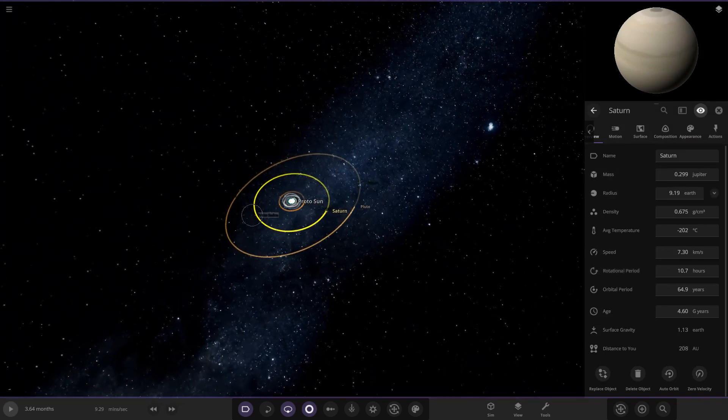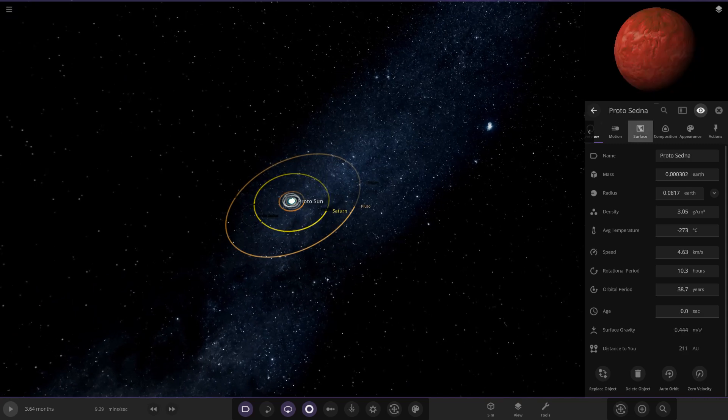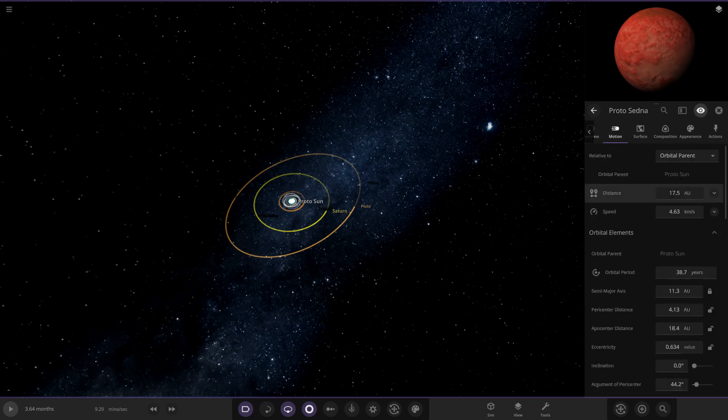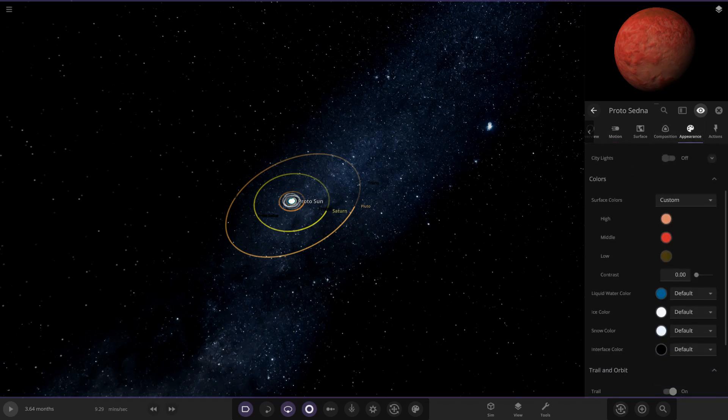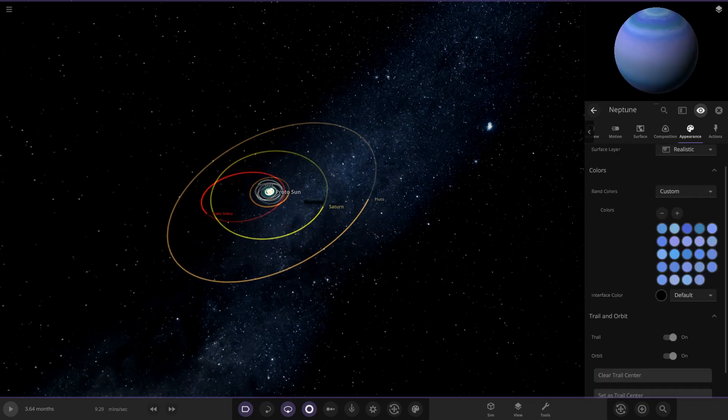What's this over here? Proto Sedna. Right, okay, interesting. Proto Sedna is in the orbit of the Saturn area. That's rather interesting actually. Let's give that one a red trail.